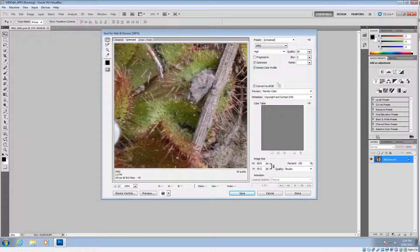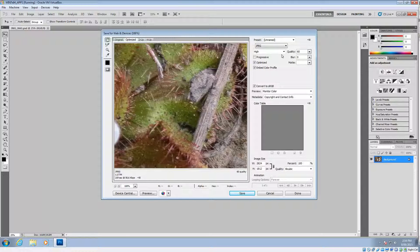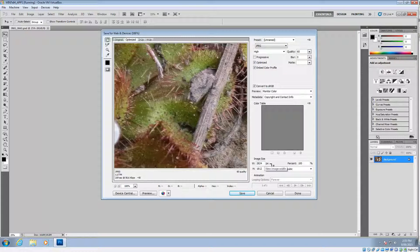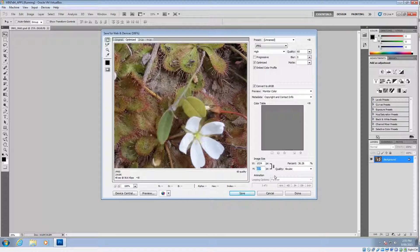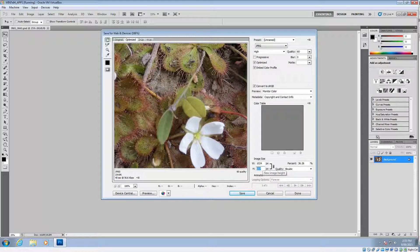Now because I cropped that, it's going to be slightly different dimensions. Again, we choose the JPEG format and the High setting. And then we go down to the image size, so we're still 2824 wide. And we want to make that, in this case, 1024 pixels. And again, that will automatically do the height.